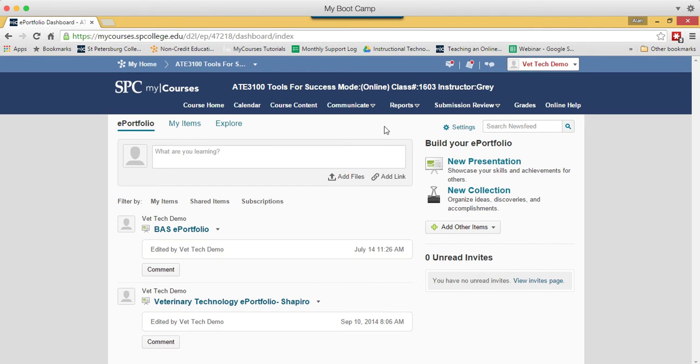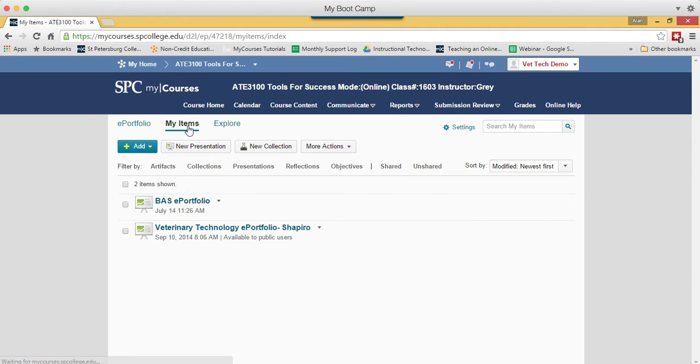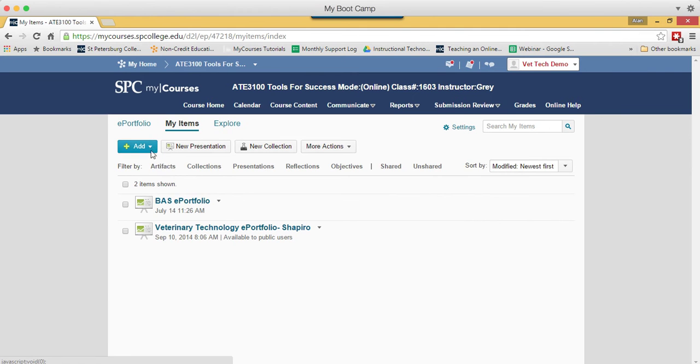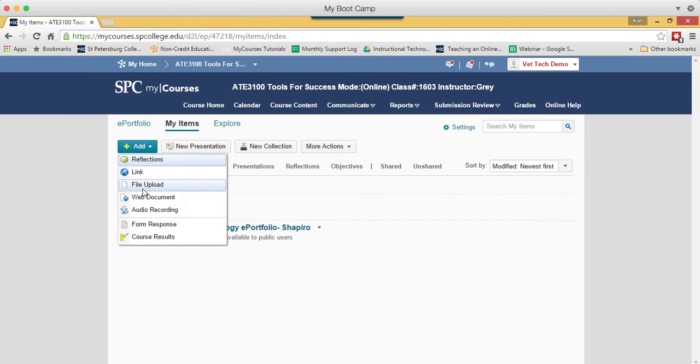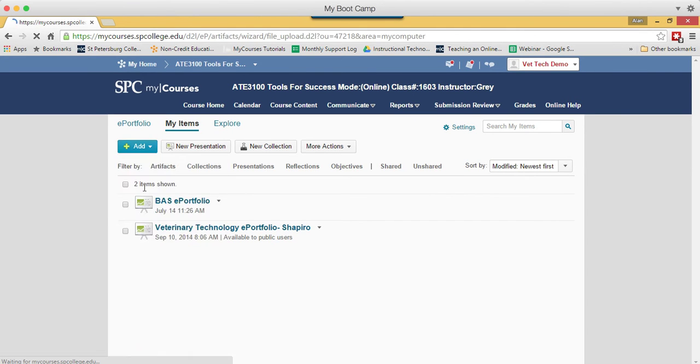The next step is to upload your files. Click on My Items, click on the Add button, click File Upload.